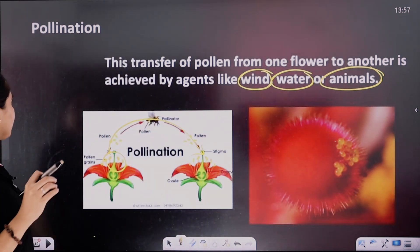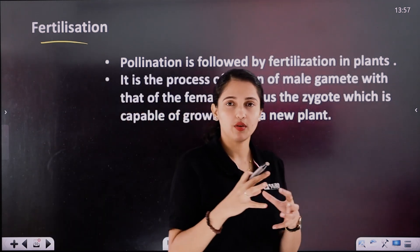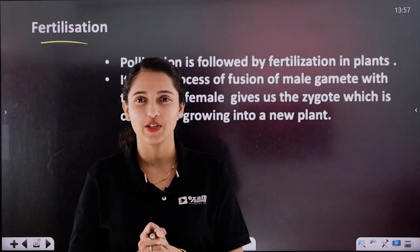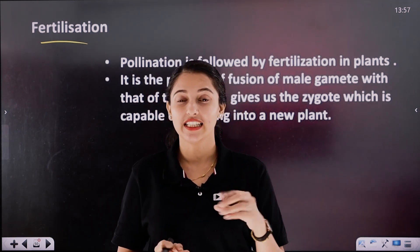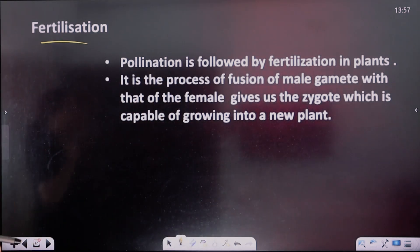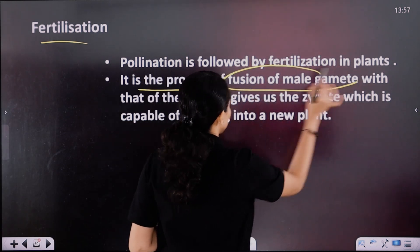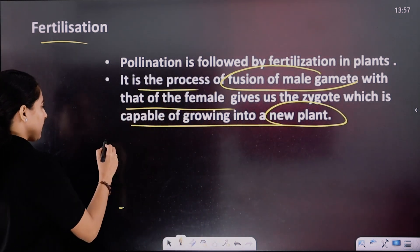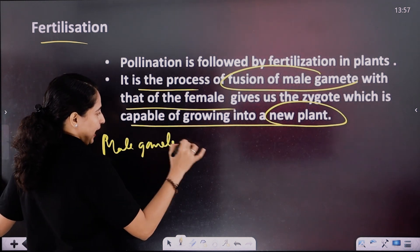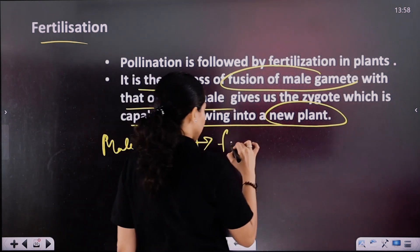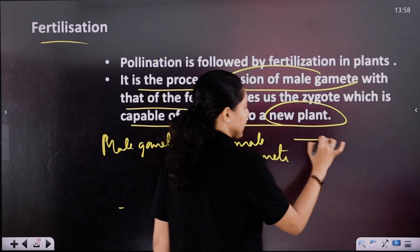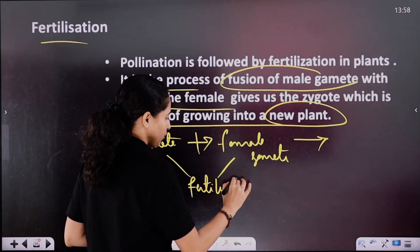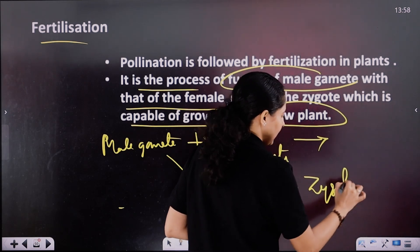After pollination comes fertilization, where the male gamete and female gamete fuse to form a zygote. So pollination is followed by fertilization in plants — it is the process of fusion of the male gamete with the female gamete to give a zygote, which is capable of growing into a new plant.